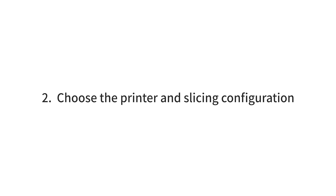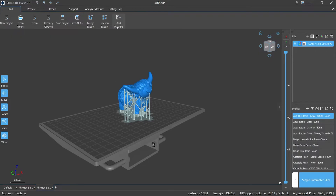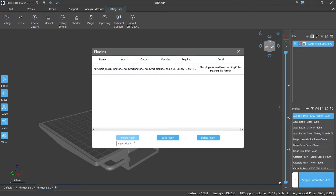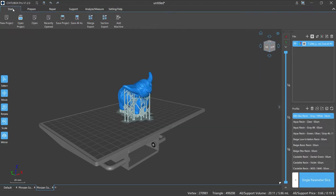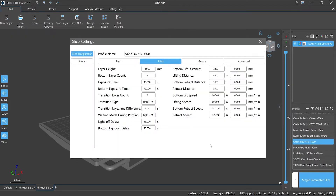Number two: Choose the printer and slicing configuration. To add a printer, you can use 'Add Machine' in the start panel, click the plus button at the bottom of the main window, or add it as a plug-in. After the printer has been confirmed, we need to select the slicing profile. The profile can be a file from the current list or a previously saved file. You can also set a new set of configurations, and it can always be modified except for the non-editable parameters.